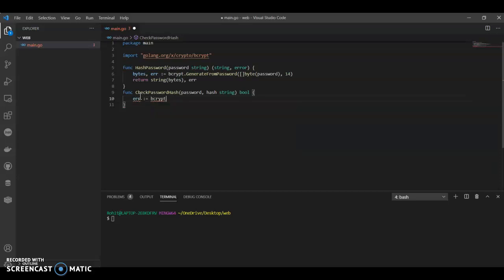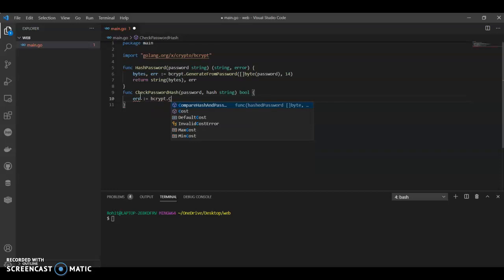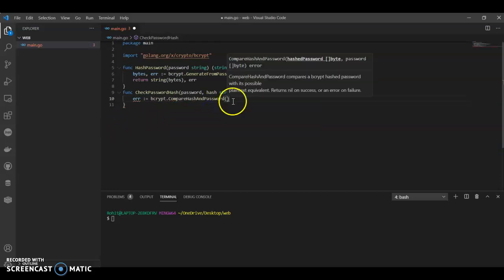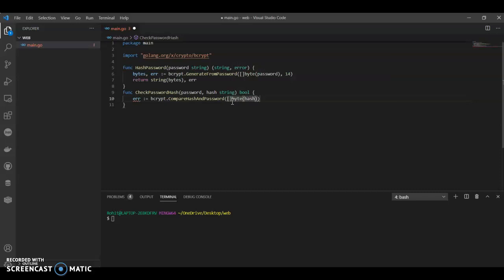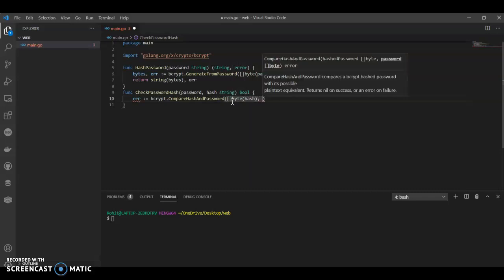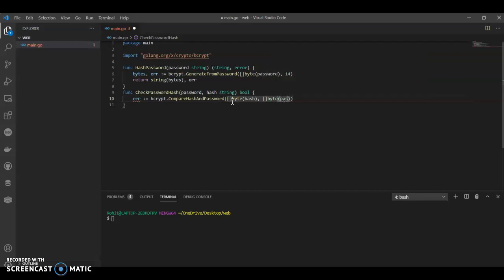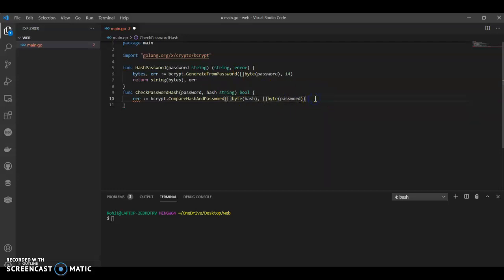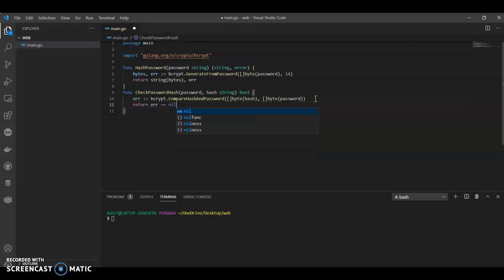bcrypt dot - here it will be compare hash password. And we will also give byte password, byte hash and byte password. Now what we will return - return equals to double equals to nil.